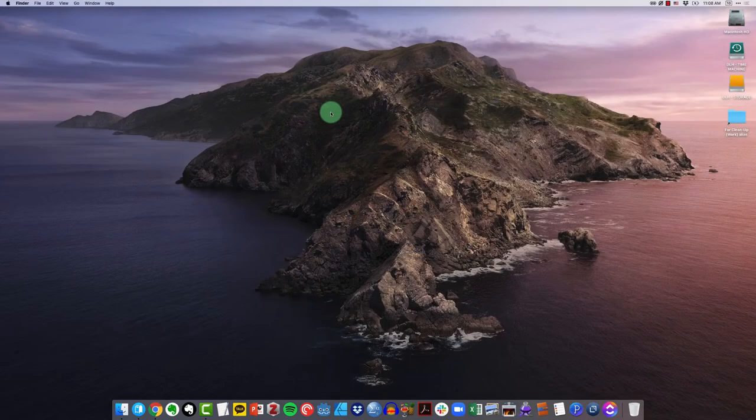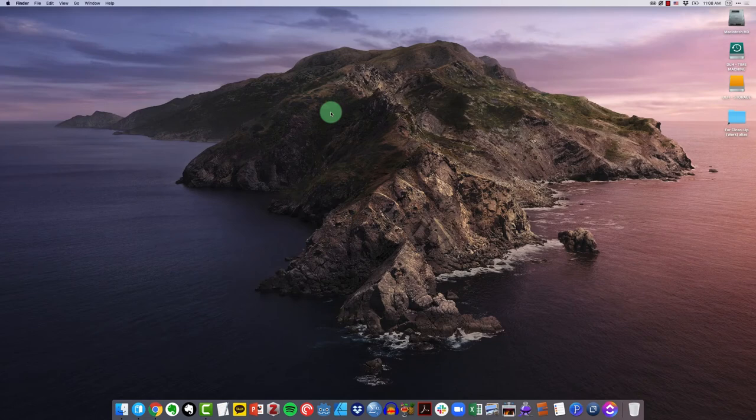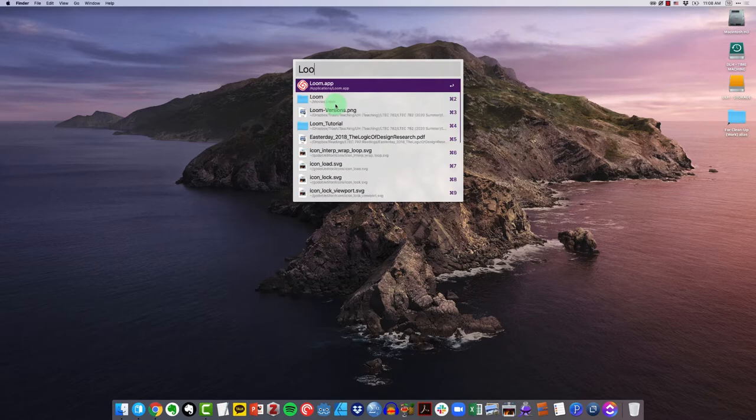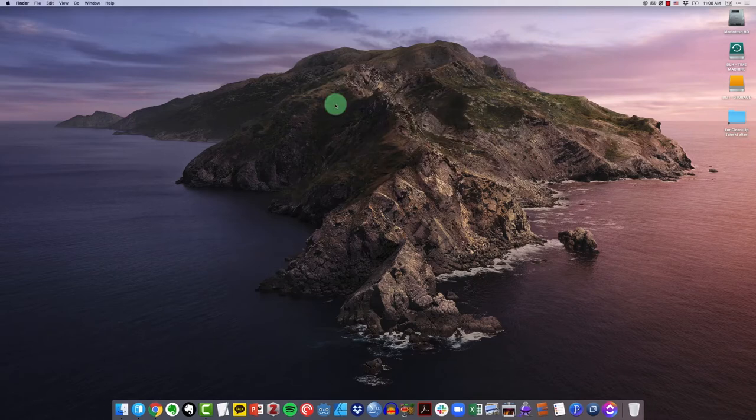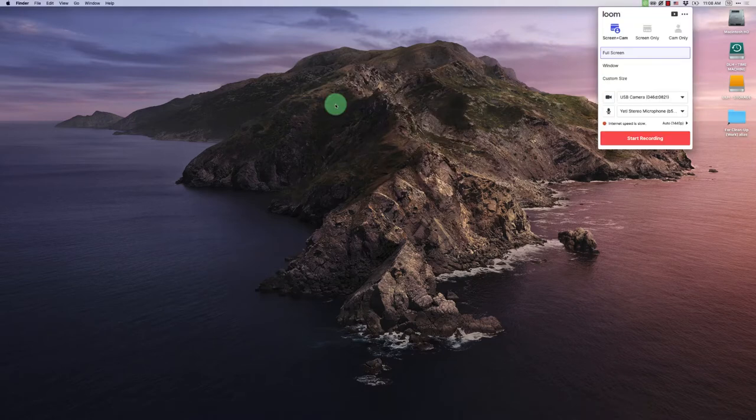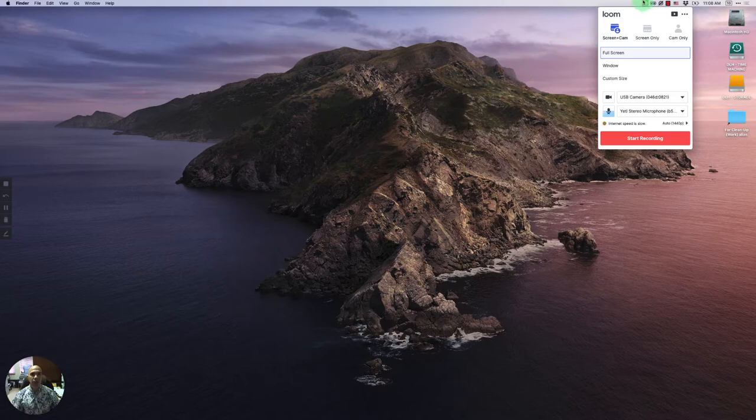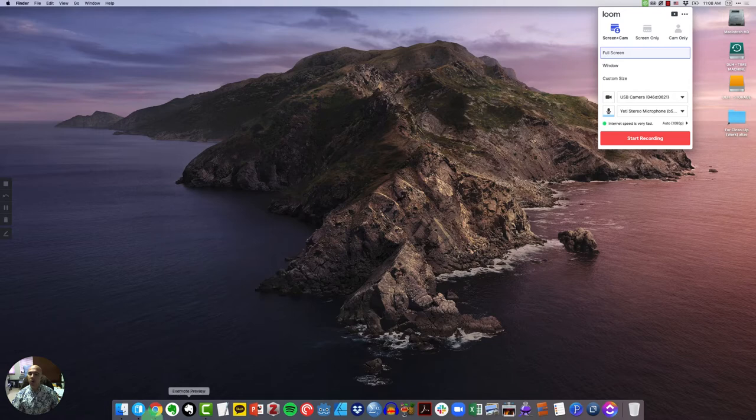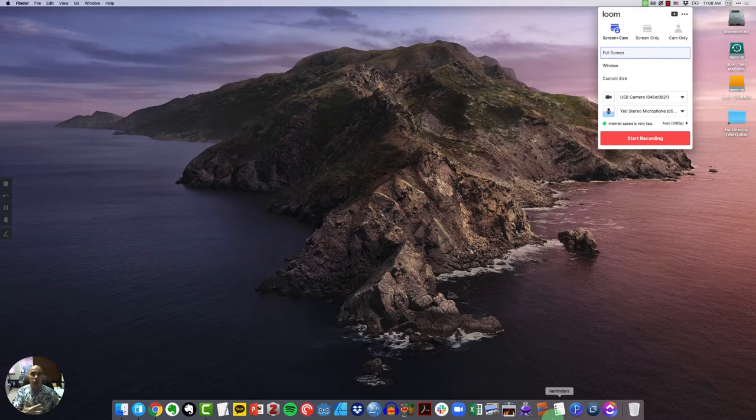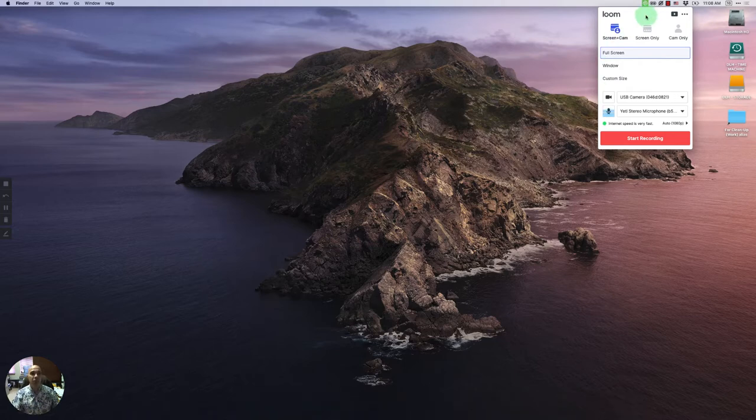Once you've downloaded Loom, you would go ahead and install it just like you would any other piece of software. Then when you launch that new application, you'll see that Loom is actually sitting up in your menu bar. One of the things that you'll notice is if I mouse over my dock here on macOS, I don't see a Loom icon. That's something that a lot of people find confusing depending on how they're used to using apps.